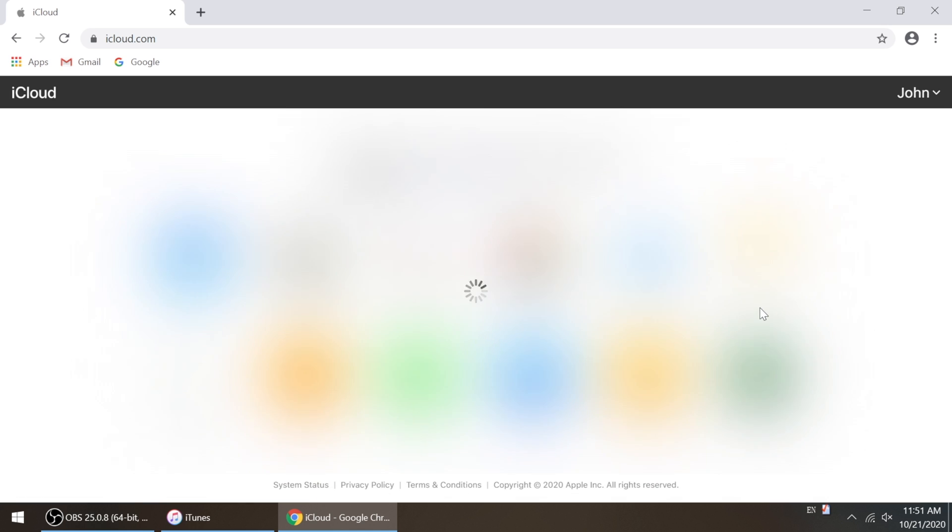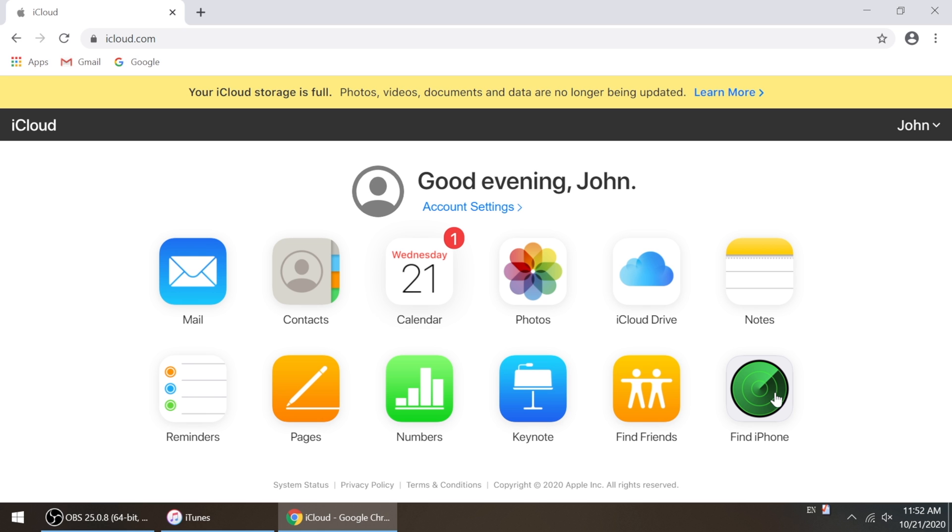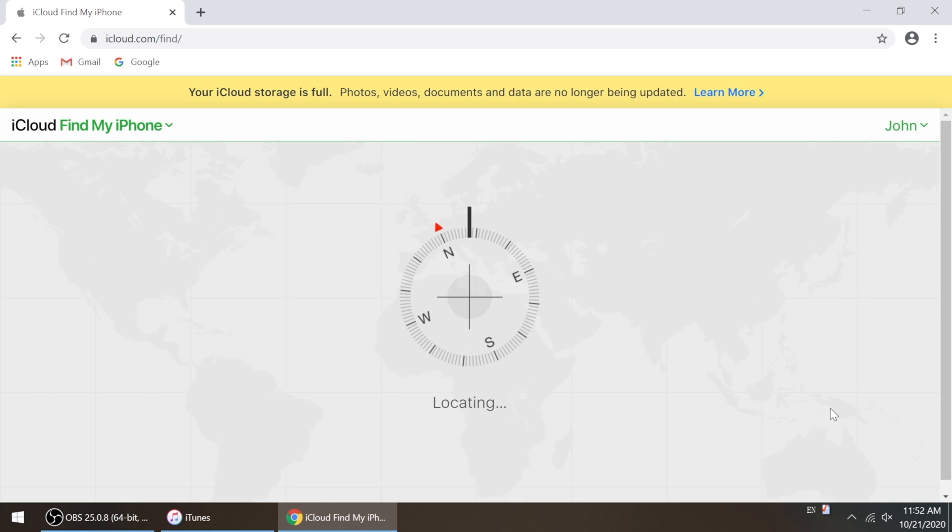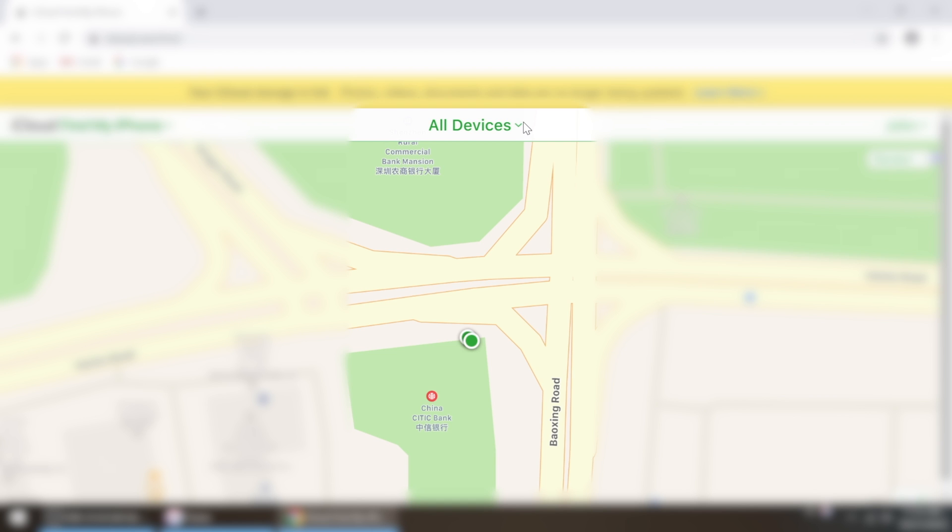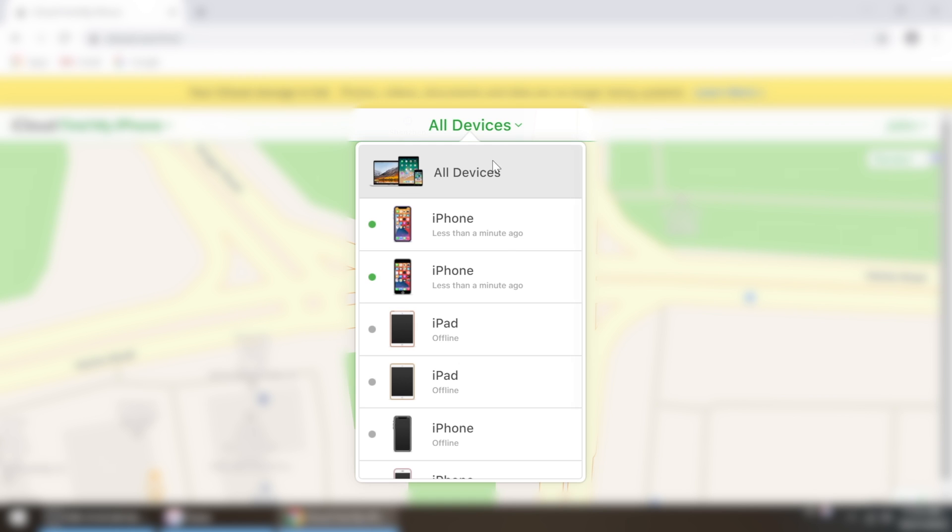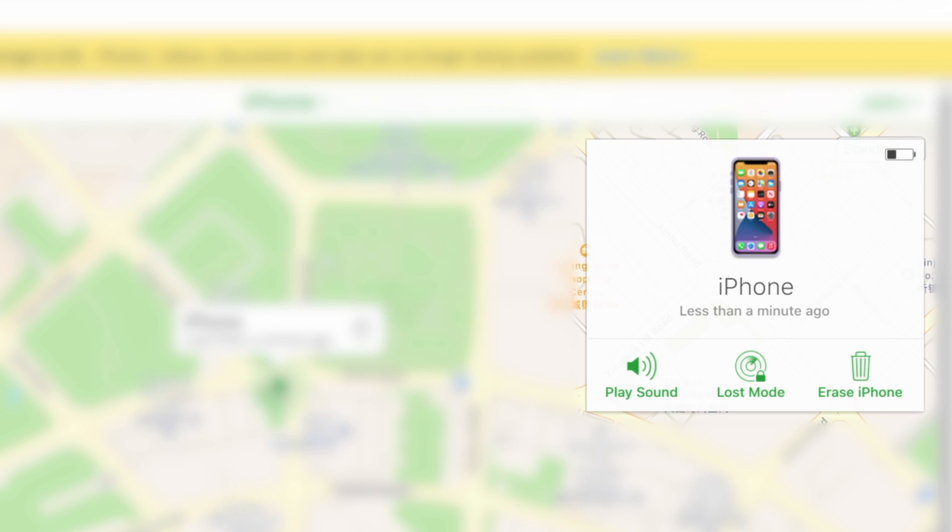Once in, go to Find iPhone. Then click All Devices on the top bar, select your device in the dropdown menu, then go ahead and erase it.